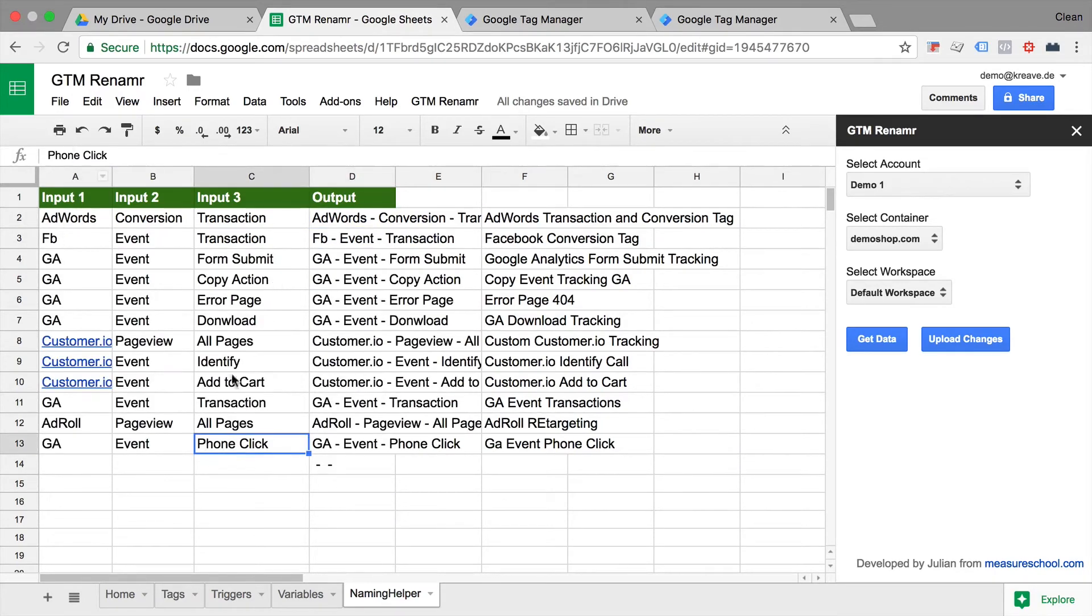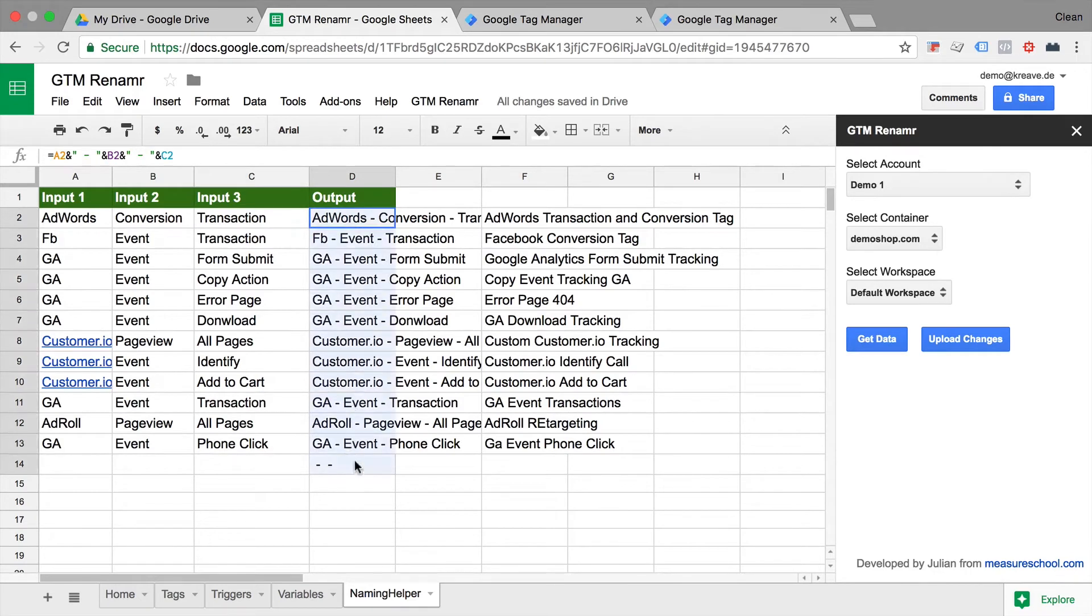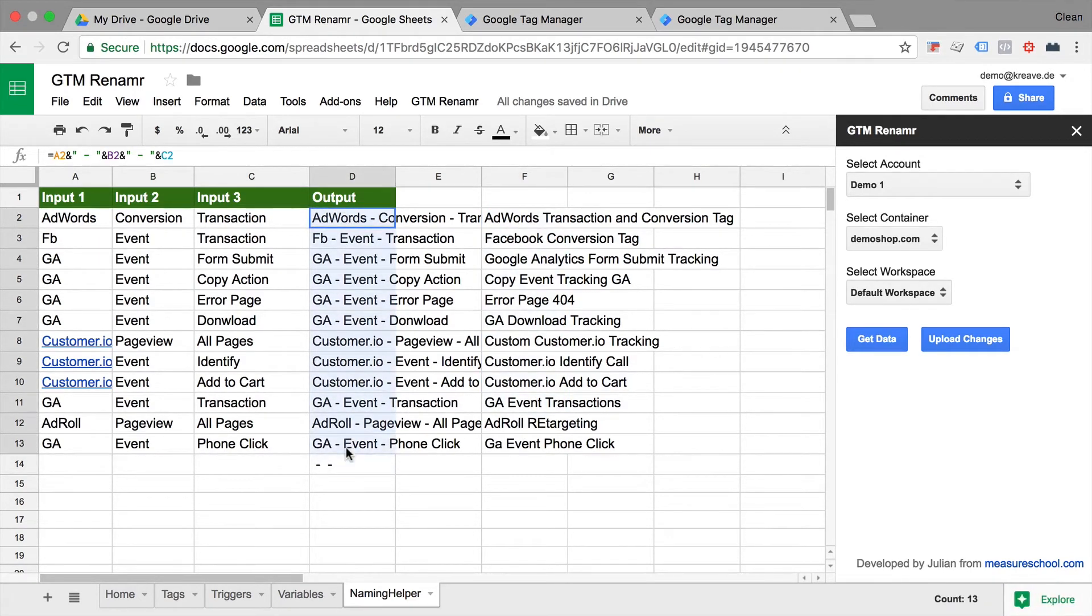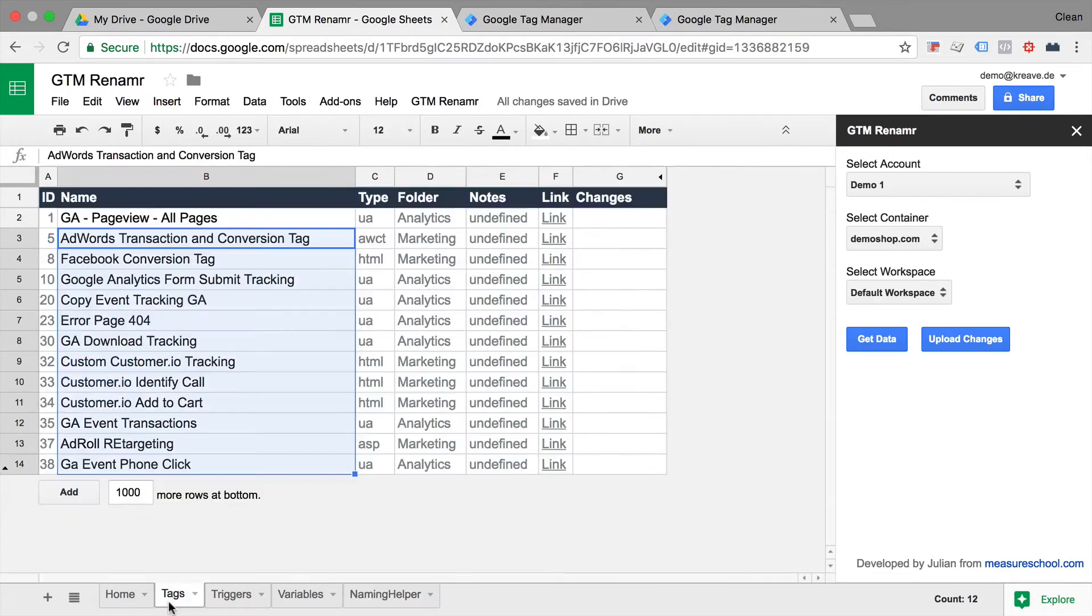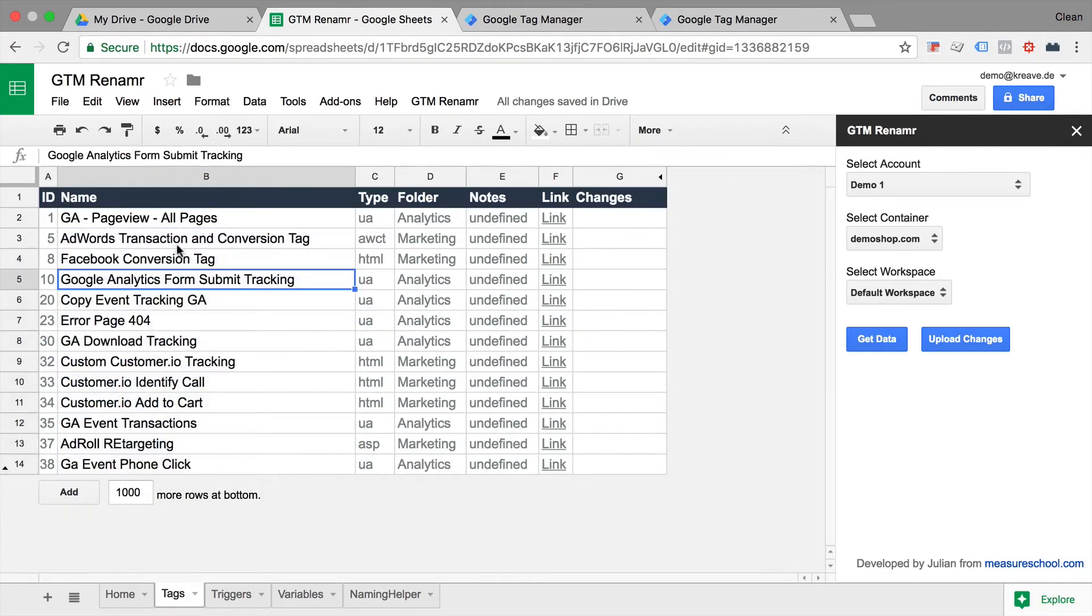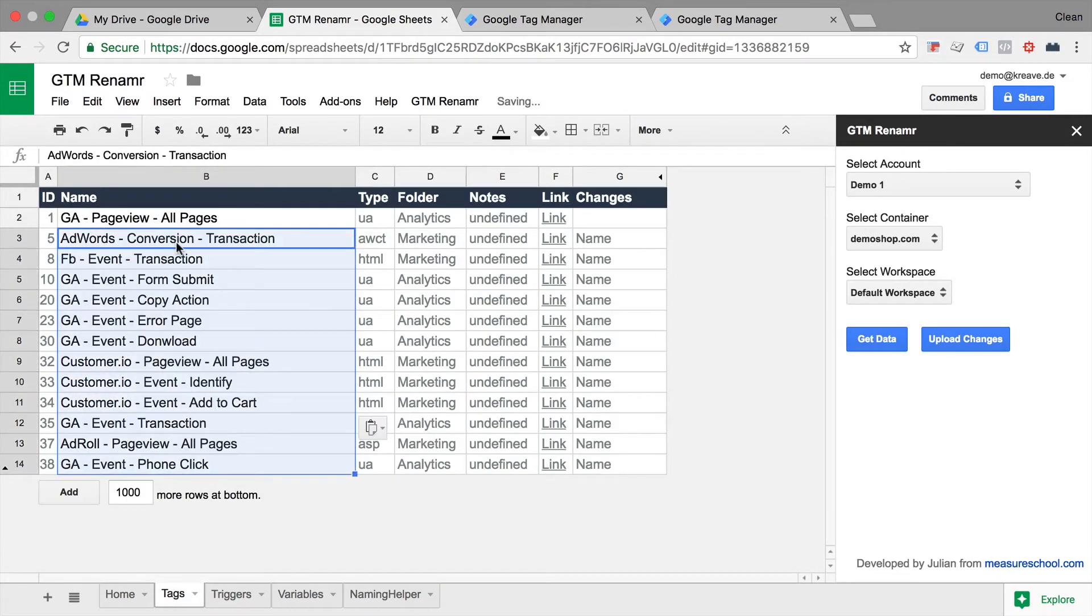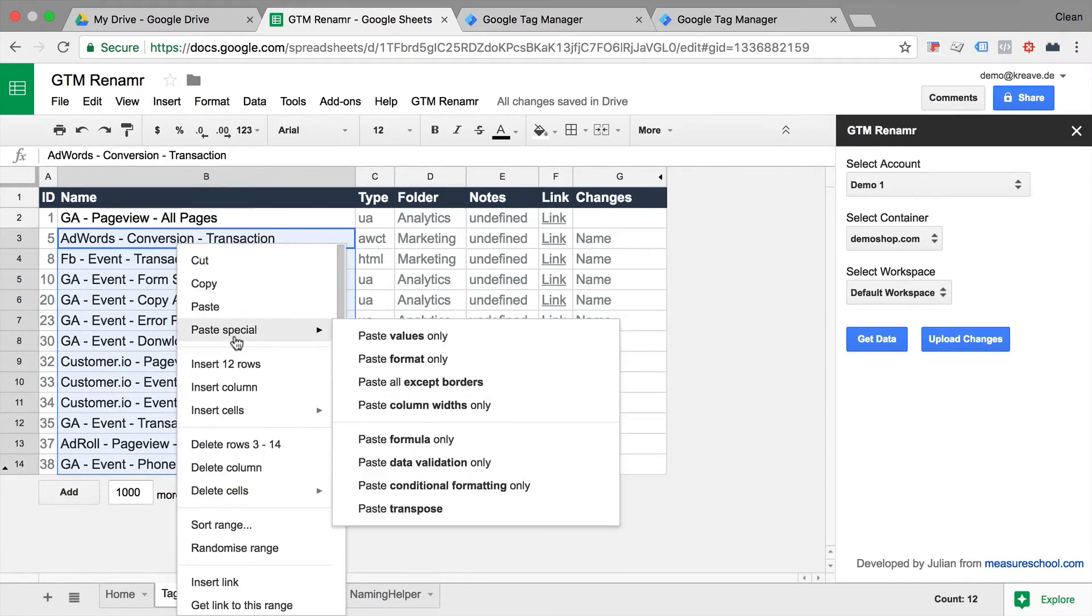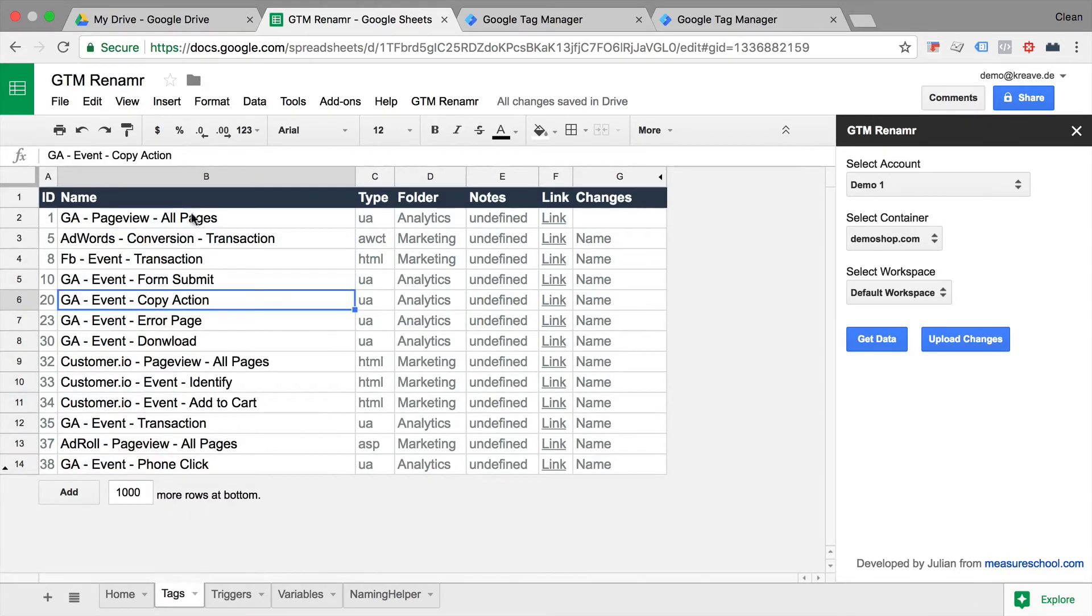And once I have this all filled out, we have our finished naming convention. So we went from this column here to this column here. And I can just copy that because it's in the right order. Go over to tags and implement that right here. You need to be careful. You need to paste that in as the values and not just Ctrl V.